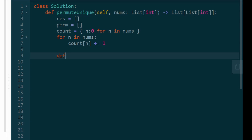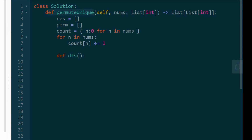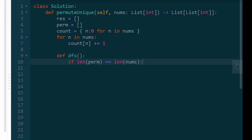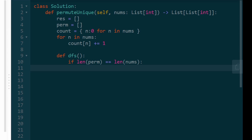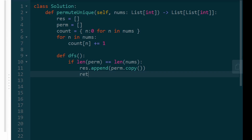Then we create our depth-first search backtracking function. I don't need to pass any input values into it because all values are accessible since this function is nested inside the outer function. The base case is when the length of our current permutation equals the length of nums — meaning the permutation is complete. At that point, we append a copy of the perm list to result and return.